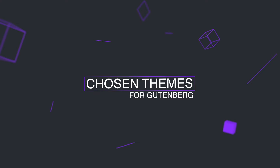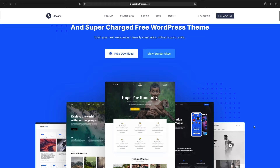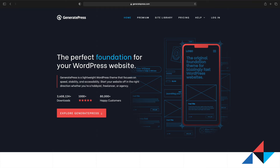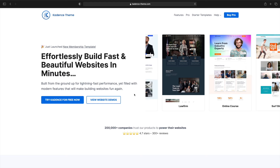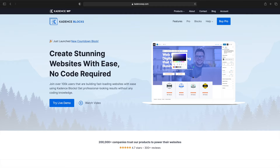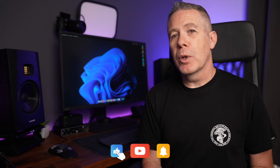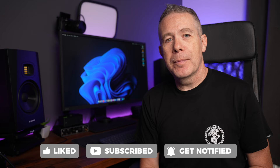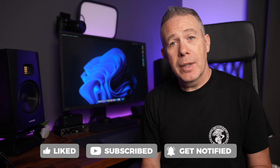For theme recommendations: first is Blocksy, which has a fully featured free version including a header and footer builder, global colors, support for custom post types, and much more. Next is GeneratePress, which also has free and premium blocks under the name GenerateBlocks — a well-coded, fast-loading, well-respected theme in the WordPress community. Finally, the Cadence theme, which as you've seen pairs with Cadence Blocks, offering a full header and footer builder and many other useful features. Gutenberg should be compatible with most themes out there right now.